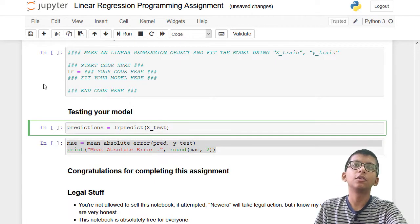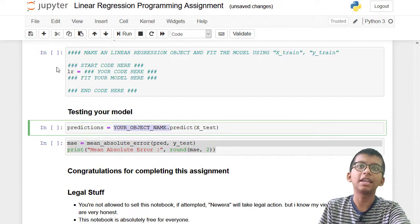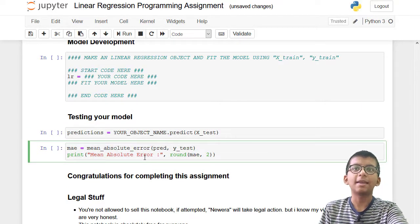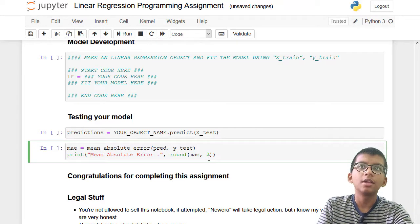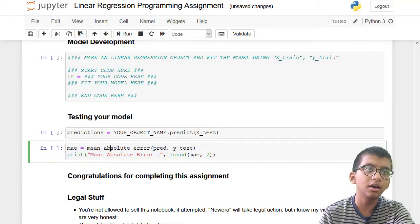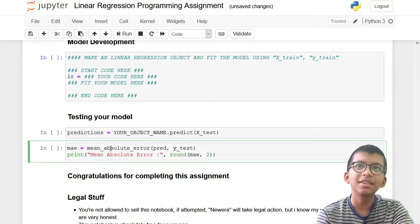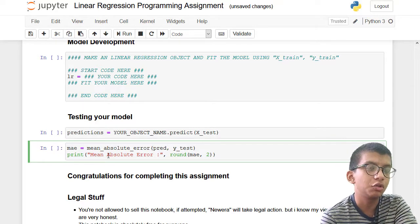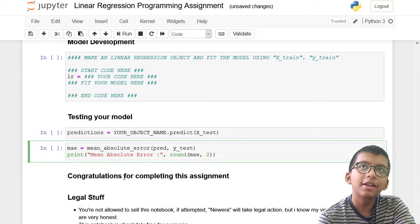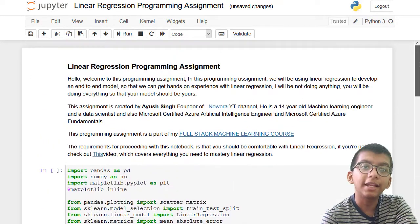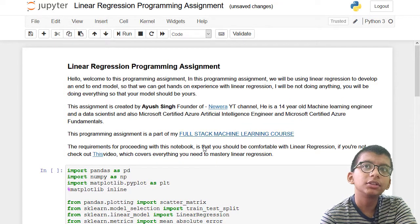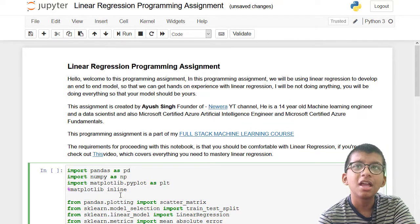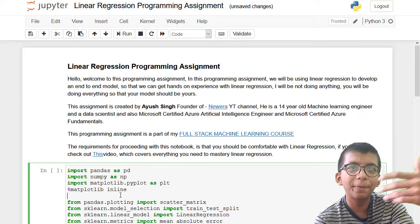Then test the model. You can just remove this and put your variable name - in this case it's LR. You have to put the name of your object which you created. Then you have to check the MAE (mean absolute error) or MSE - there are a lot more metrics but you can use anything you want.